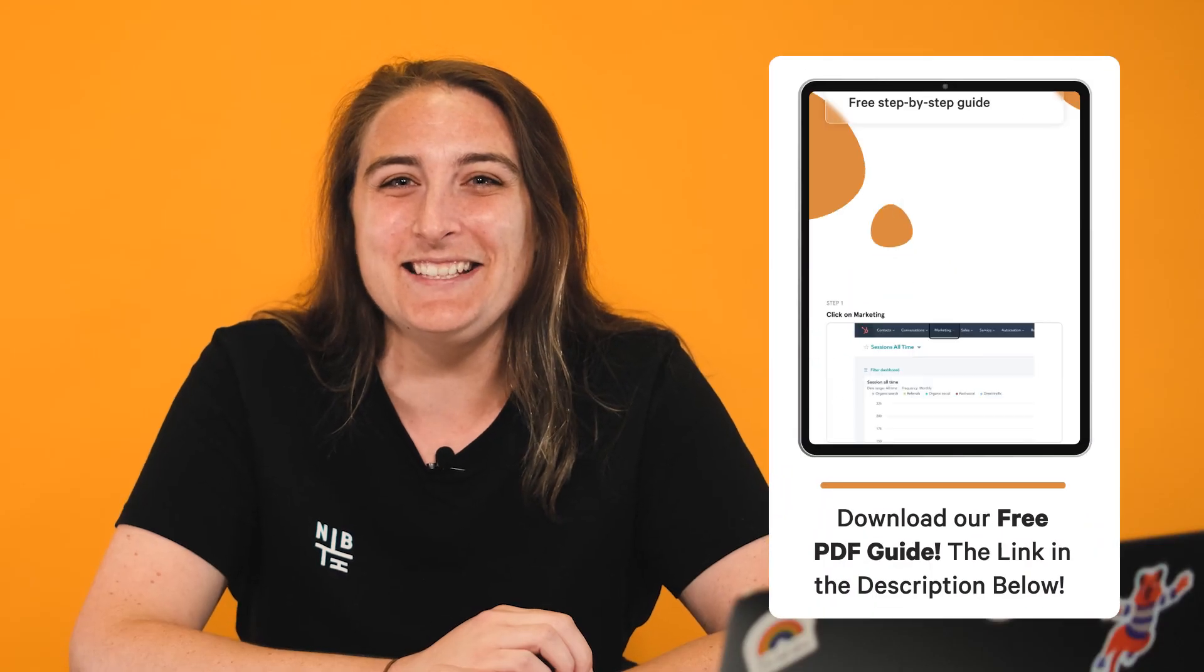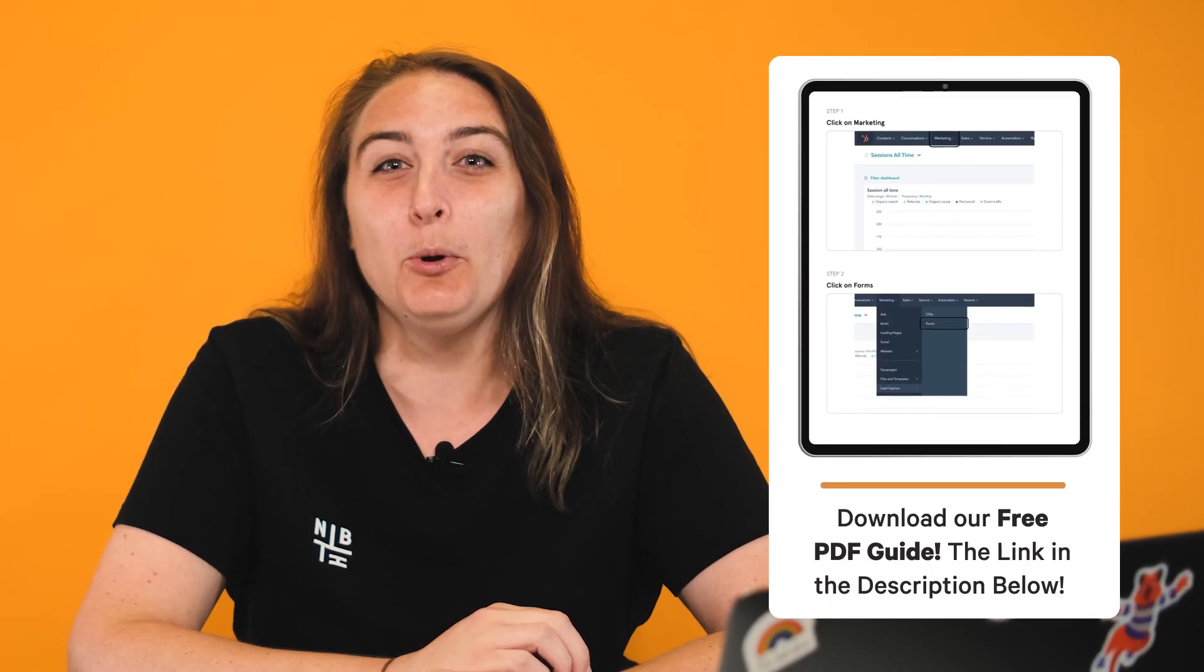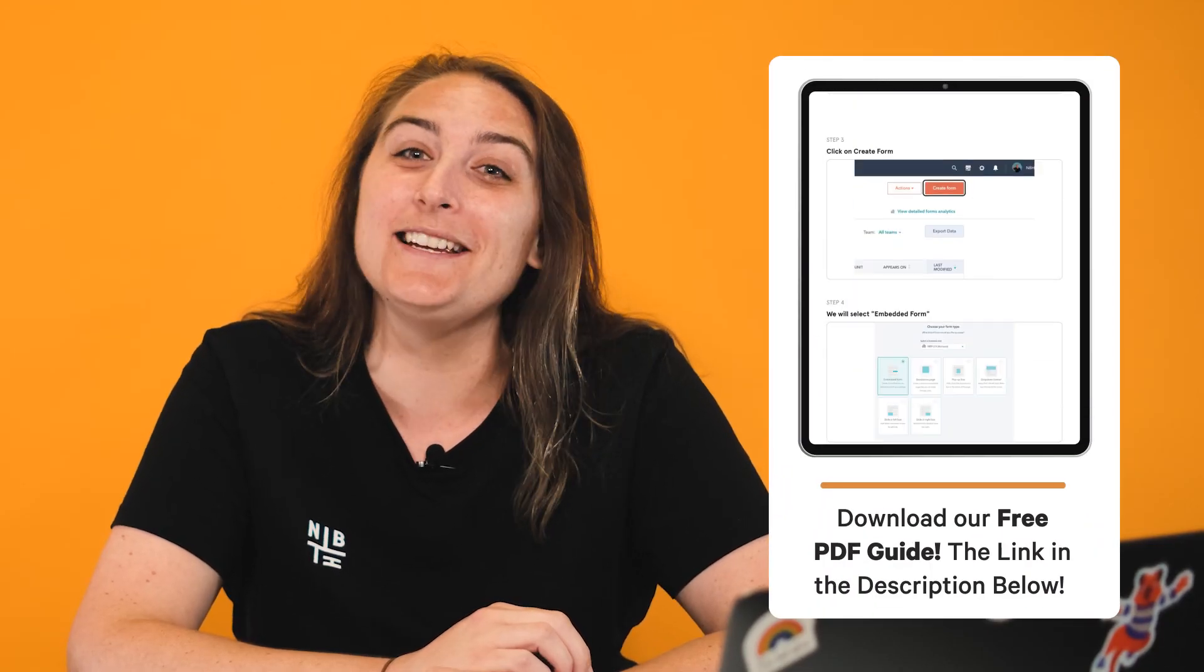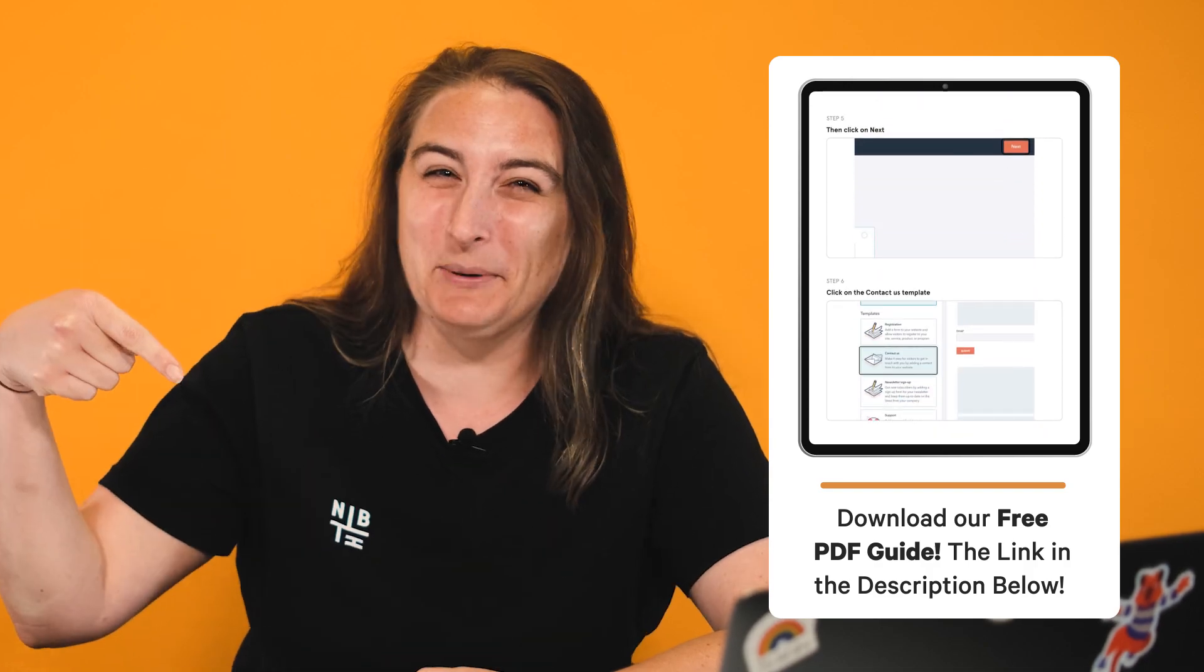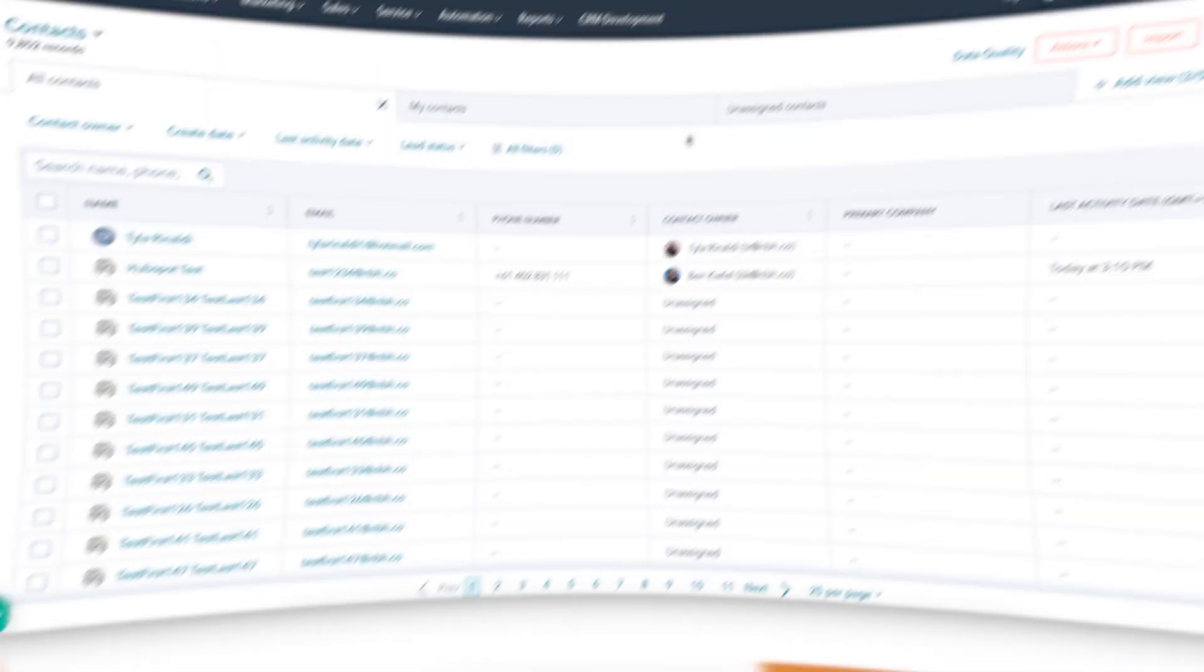Today we're going to go over how to make the connection using one of the most popular email client providers, Gmail. If you want to take this lesson offline, we will include a free downloadable PDF in the description below.